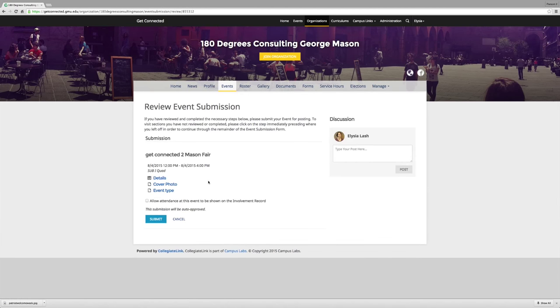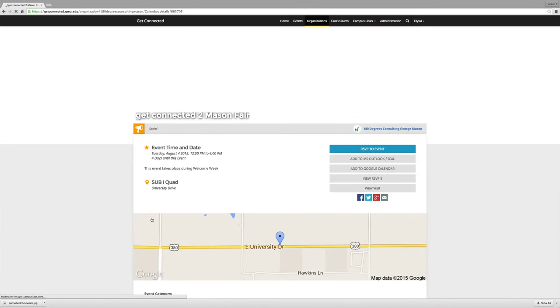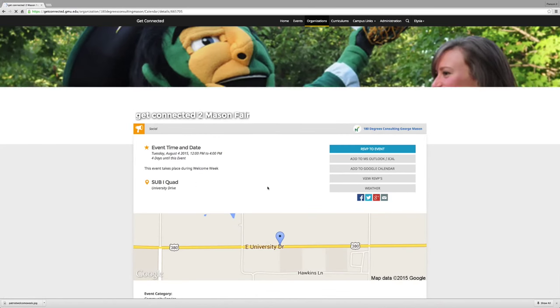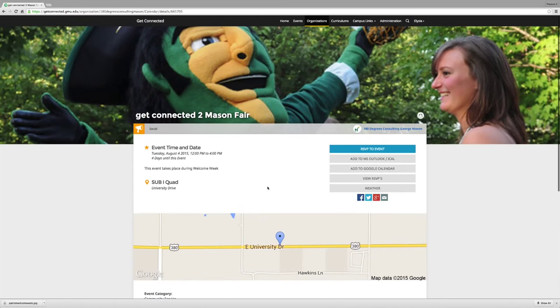If you need to edit any information, you can do that on this page. As a best practice, you want to allow attendance at this event to be shown on the involvement record. And then don't forget to submit your event. If you do not include an image, the organization event will show up like this.